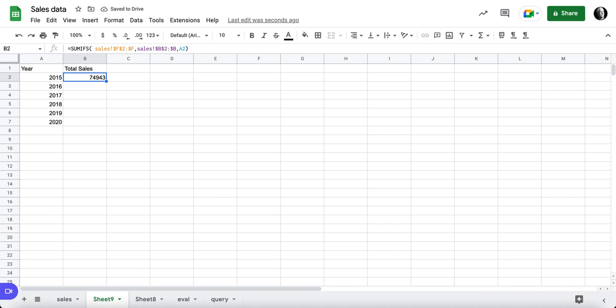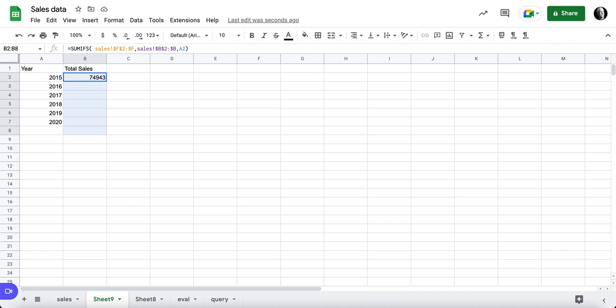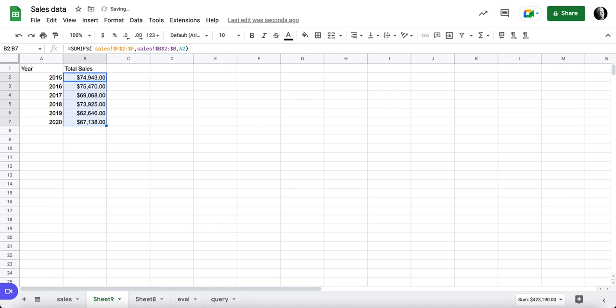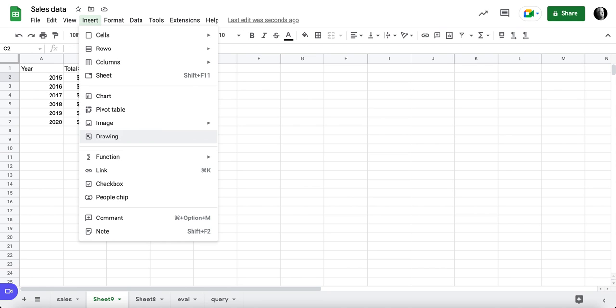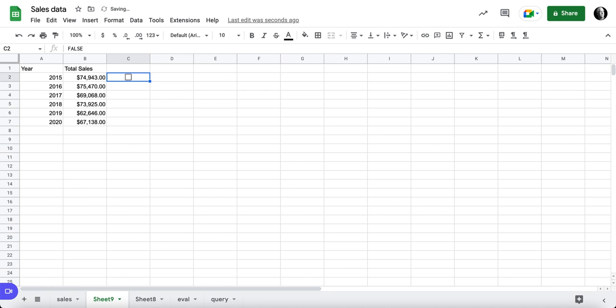Let's go ahead and highlight all of these and get these set up as dollar signs, and then we should be able to copy that formula down. But what I'd really like to do here is only have this show up if there is a checkbox checked. So we're going to insert a checkbox. Notice the checkboxes are either true or false, so we can use that criteria.